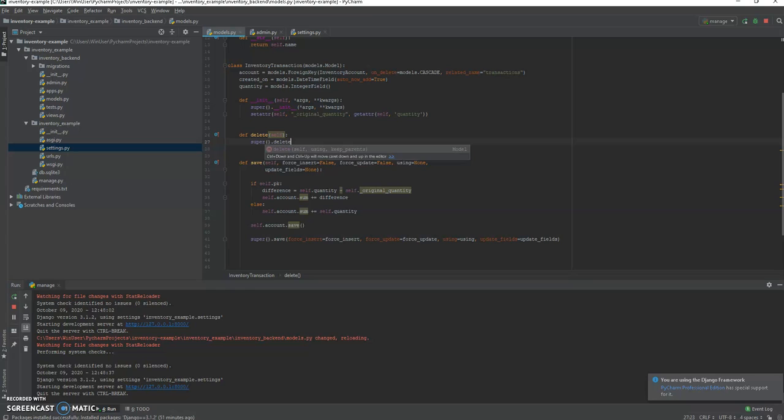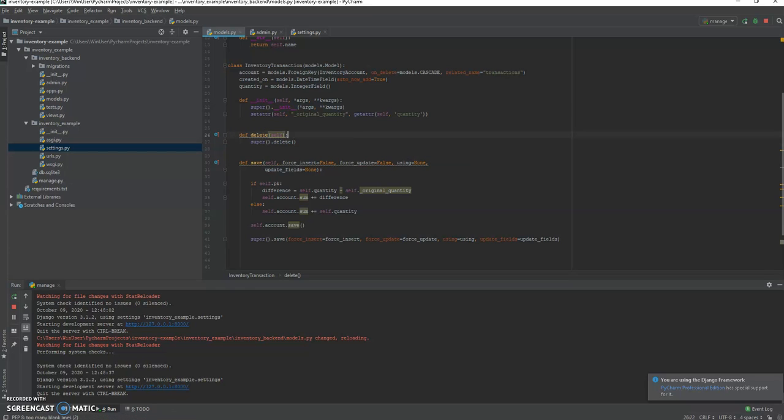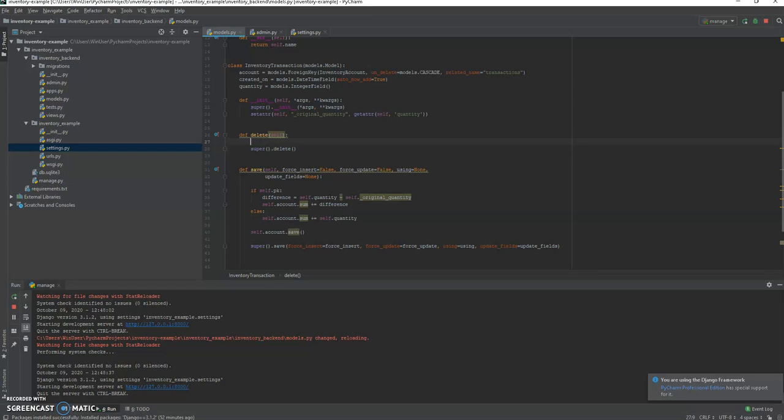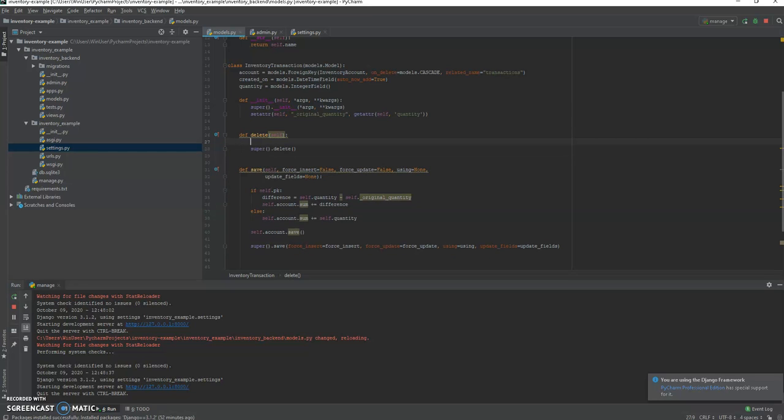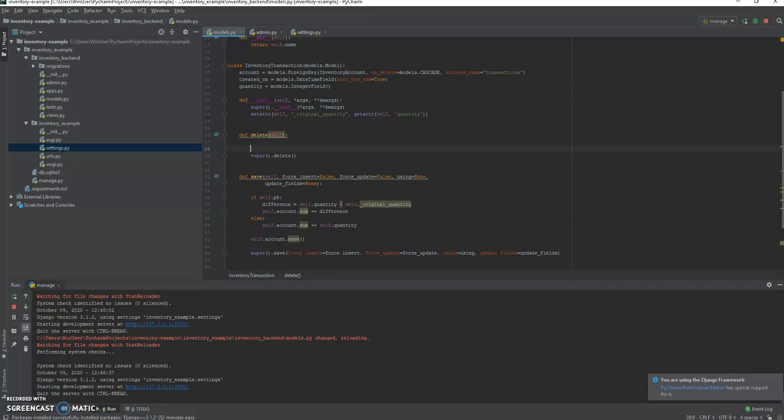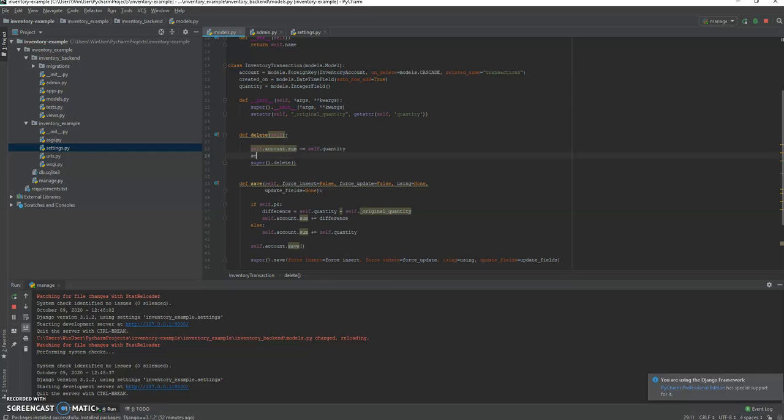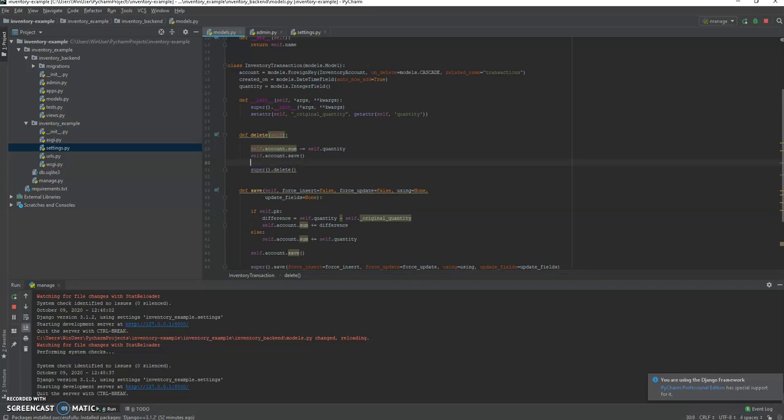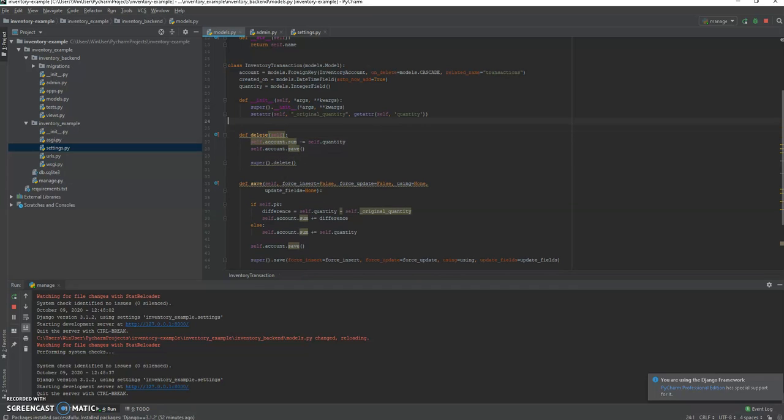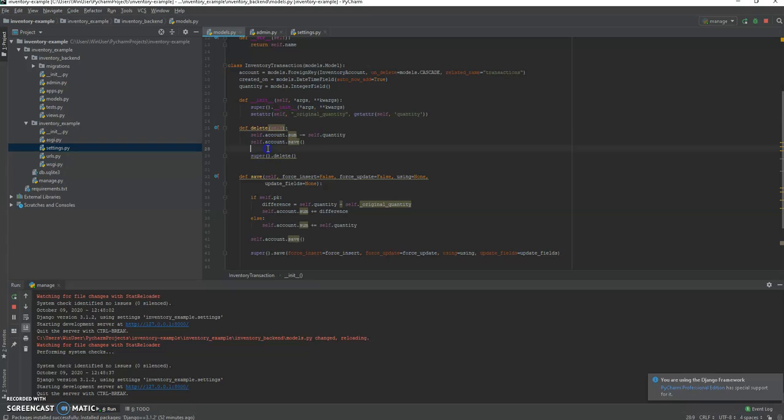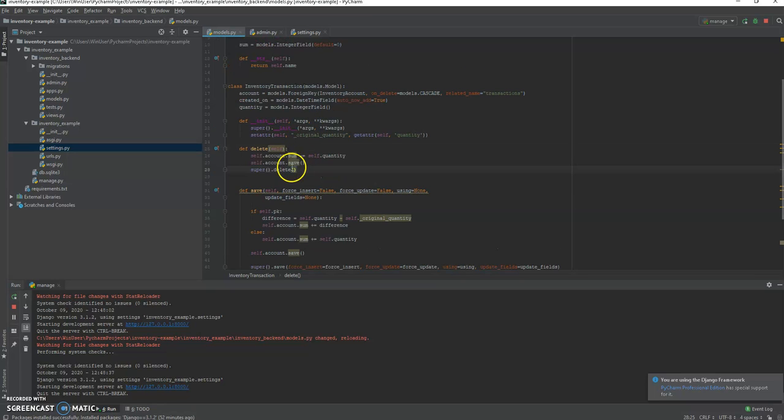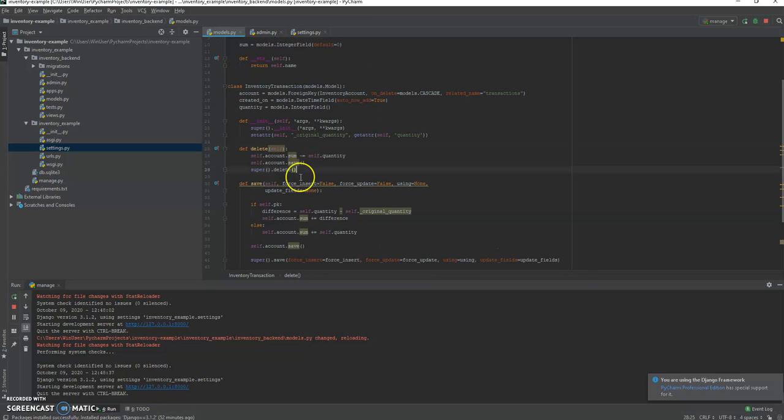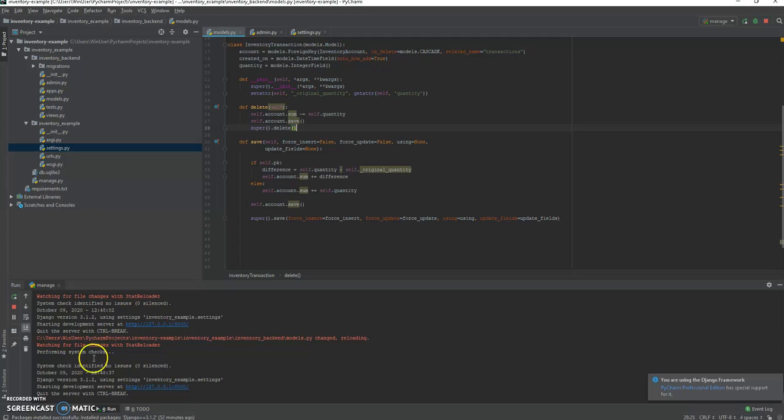So let's just do this quickly. Def delete, so we're gonna do super delete so that it actually, this is where it's gonna actually do the original method of deleting it. But we can very simply say what is the quantity here before it's deleted. So we say self.account.sum minus equals self.quantity, and self.account.save. All right, and now we have a system. So instead of recalculating the sum every time that you want to get your balance, this is only going to adjust the sum when you delete or add transactions.